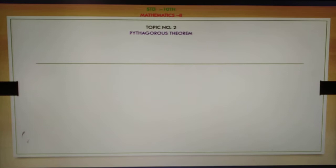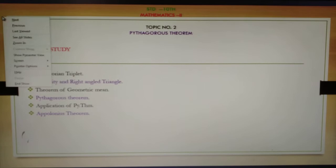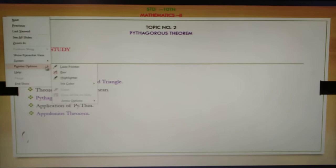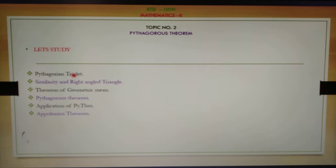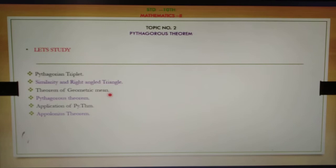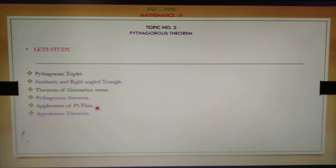Good morning students. We will study Standard 10 Mathematics, second topic number two: the Pythagoras theorem. The basic concepts in this topic are: first, Pythagorean triplets; second, similarity in a right angle triangle; third, the theorem of geometric mean; and fourth, the Pythagoras theorem.